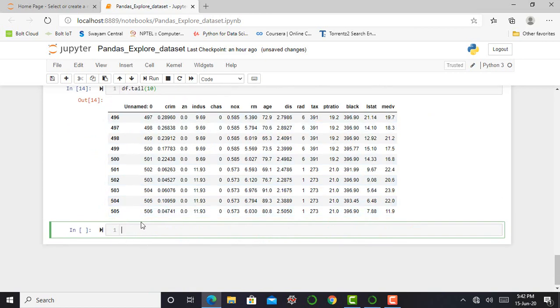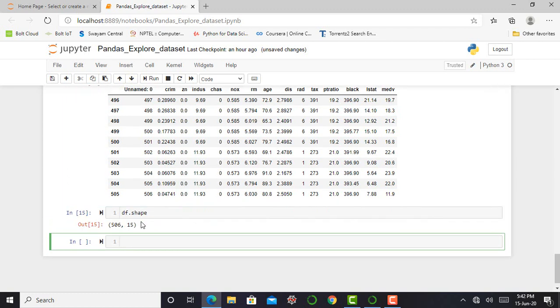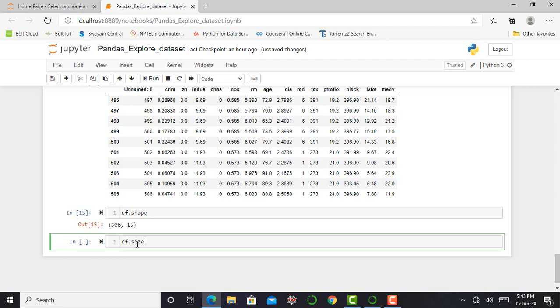So the next step is to check the shape of my dataset, that is how many rows and how many columns are in my dataset. So there are 506 rows and 15 columns. Next step is to check the size of my dataset. df.size will give me the total number of elements present in my dataset. So here I have a total of 7590 elements in my dataset.